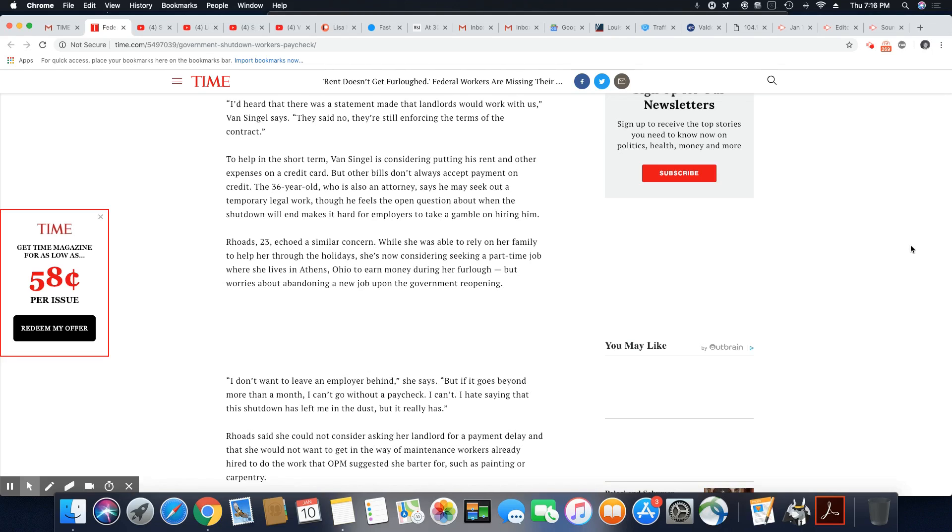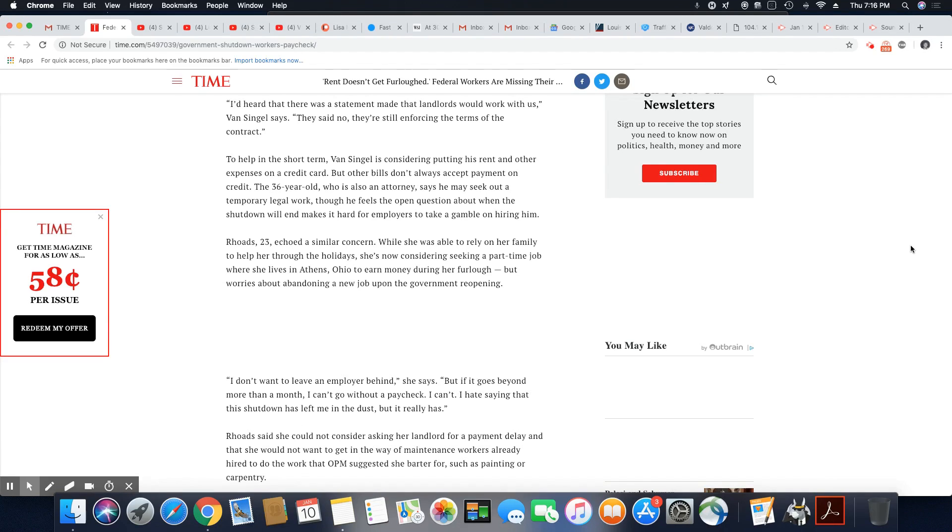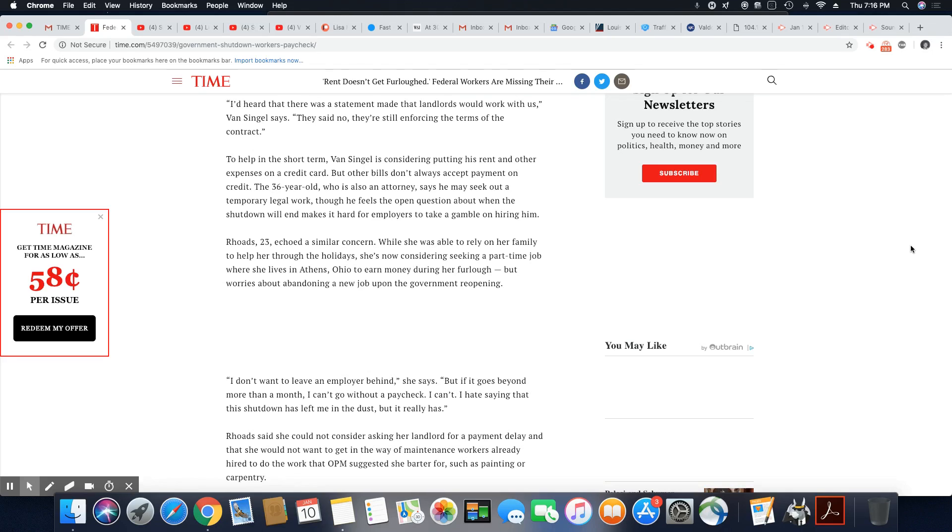I'd heard that there was a statement made that landlords would work with us, said Van Singel. They said, no, they're still enforcing the terms of the contract. That's right. That's what landlords are going to tell you. Just because you can't eat, the landlord don't see why they can't eat.